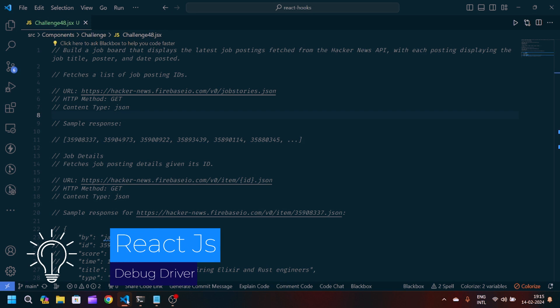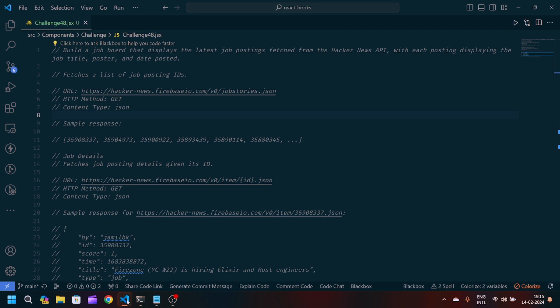Welcome back to my YouTube channel. I'm back with another problem statement in React JavaScript machine coding. We have a problem statement: we have to build a job board that displays the latest job postings fetched from a Hacker News API, with each posting displaying the job title, poster, and date posted.